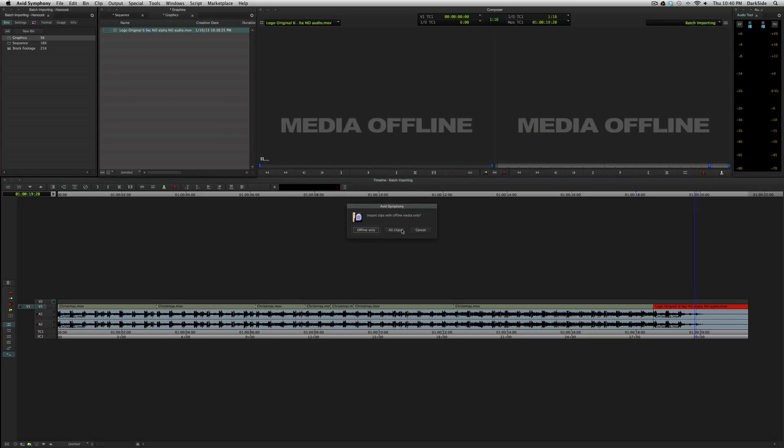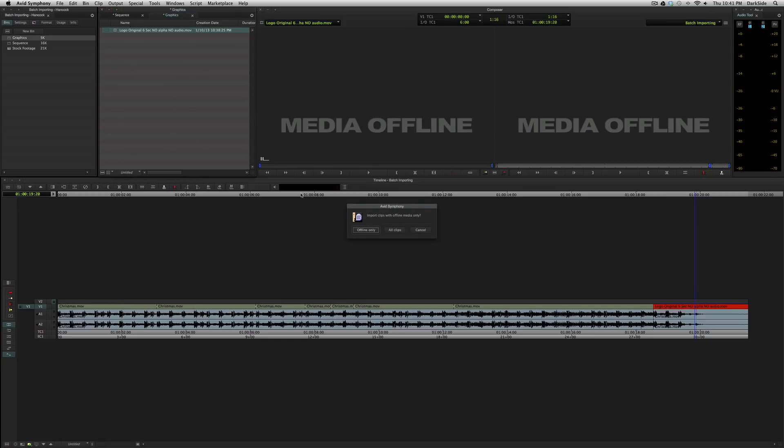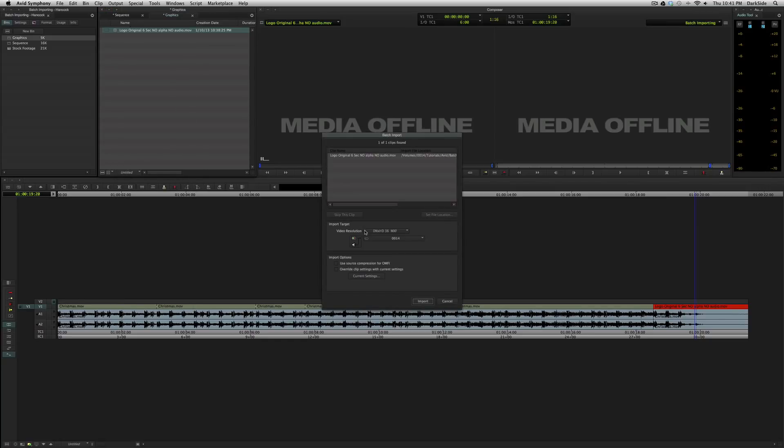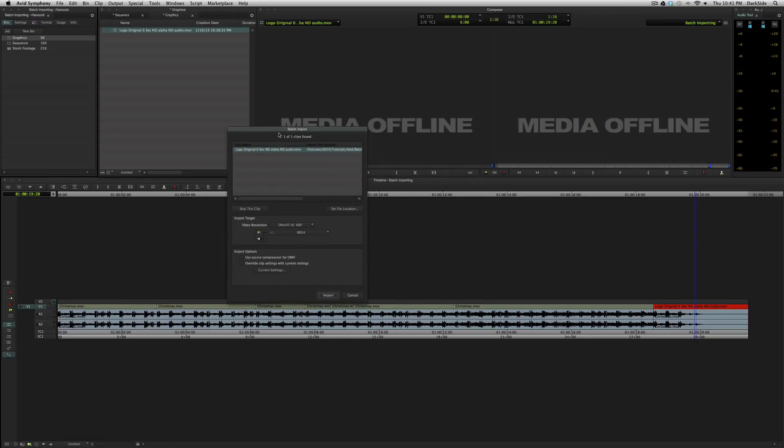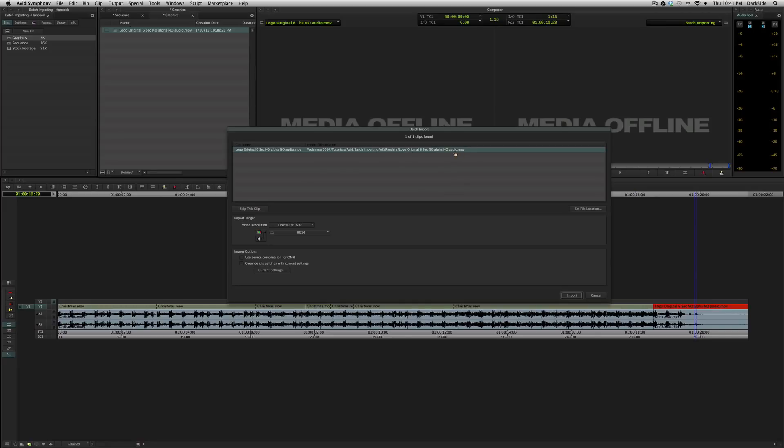You can map it to your keyboard, or you can right-click and choose batch import. Since I deleted it, it's offline only. When it pulls up, you'll see that I have the logo original six-second no-alpha, no-audio.mov. That's the name that's in the bin. And this is the name of the file that it's looking for in the original file path. If you see the entire file path here, you're good to go. It sees the file. If you see a question mark, and we'll address this later, it means that something has changed.